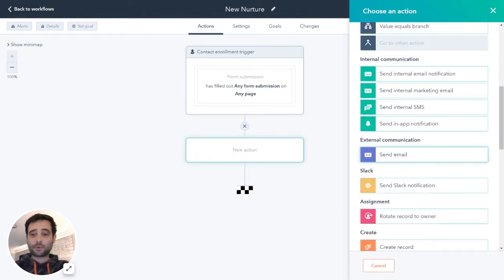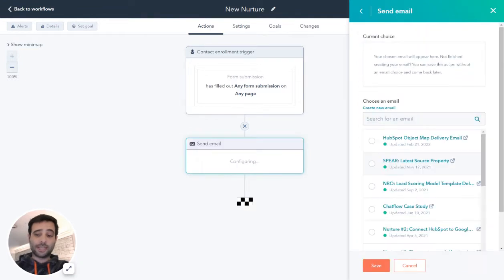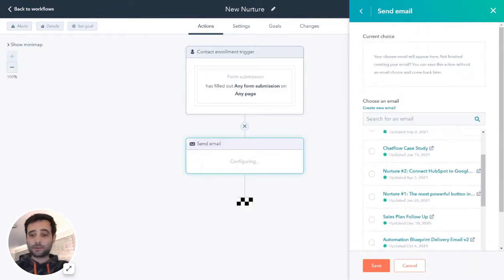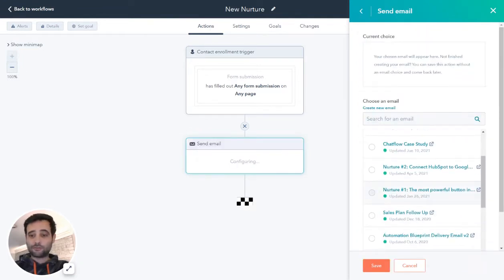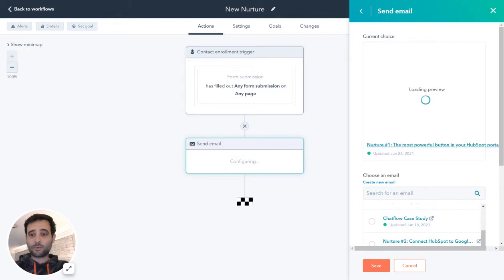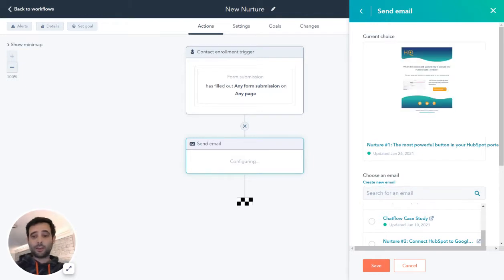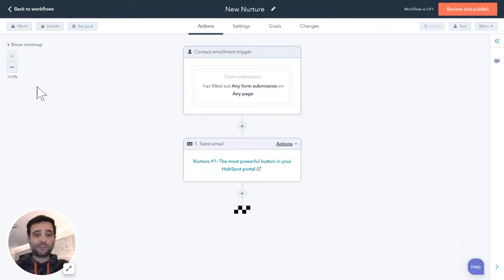The first step we're going to have is to send an email. I'll find nurture number one here. If you haven't made an email yet, you can create a new one, but we already have a nurture set up. I'm going to hit Save — and that's my first email.